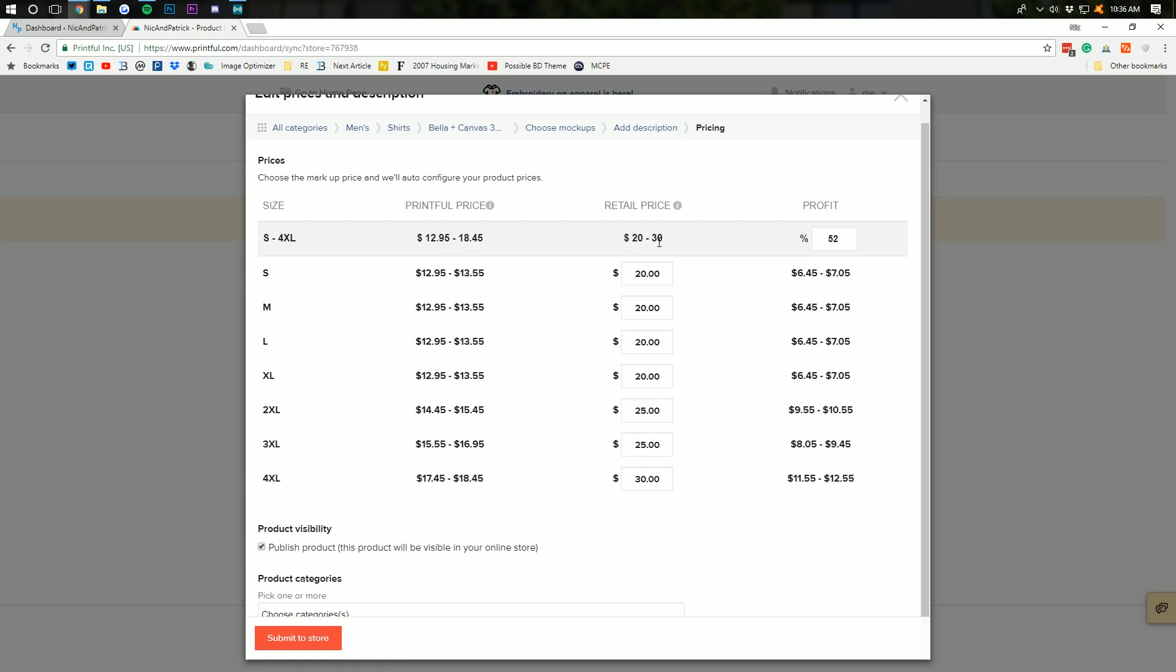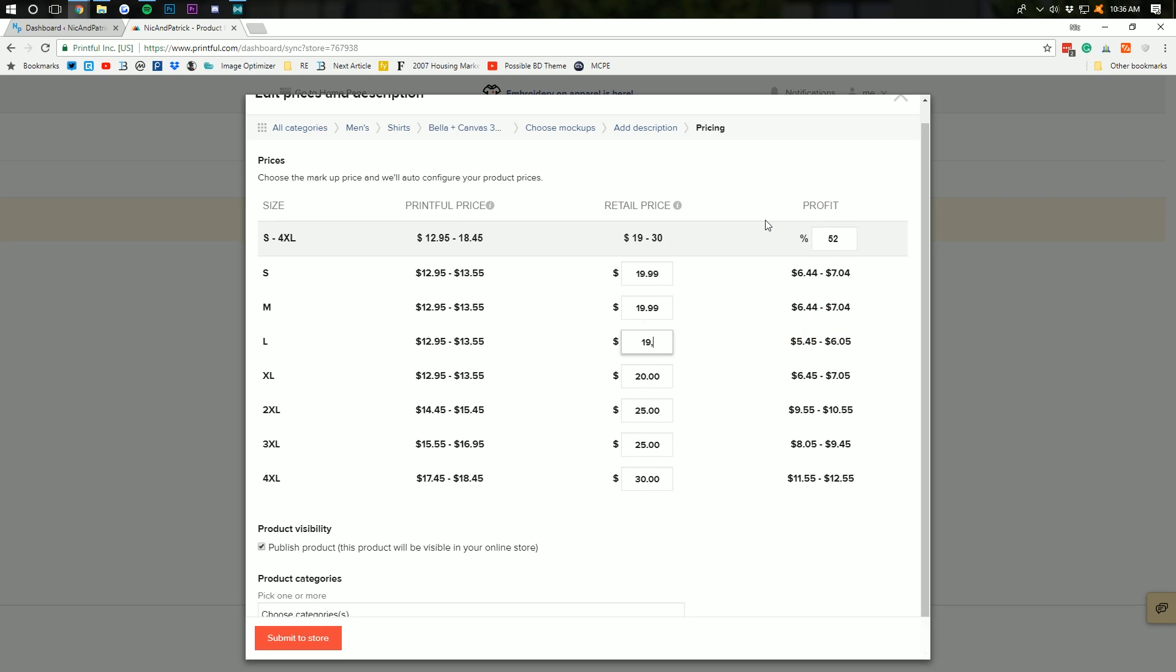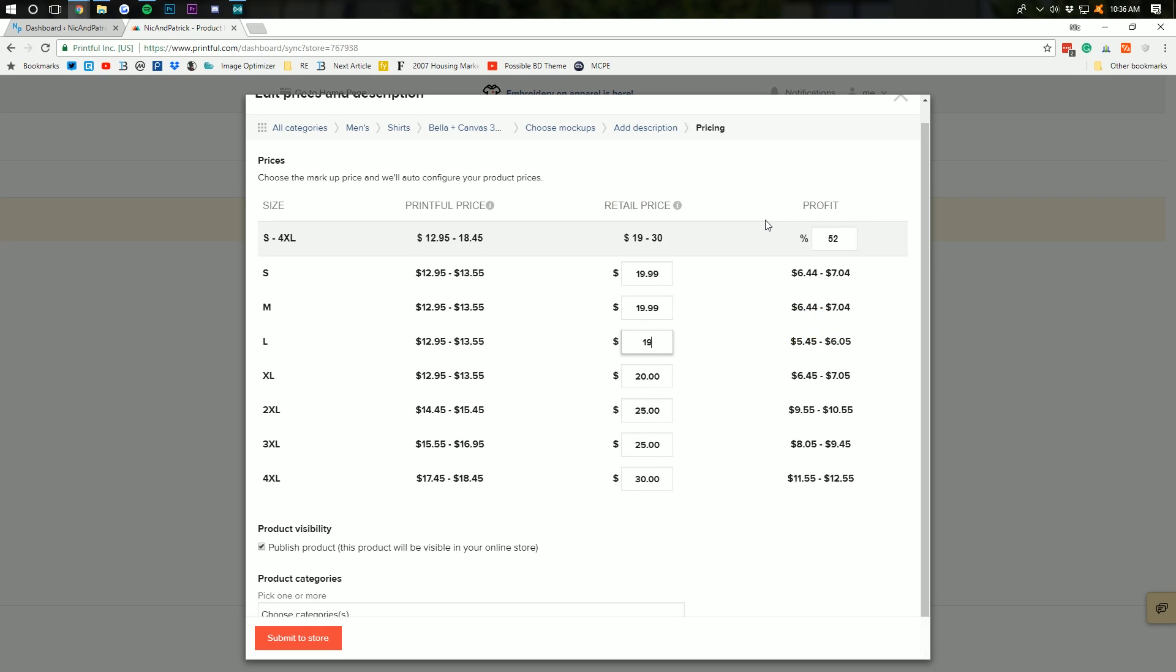Now, you can set your pricing however you want, right? 52% profit is pretty good. I'm going to go ahead and set this shirt at $19.99 because, again, I want to incentivize people to buy this one. Most of our shirts will actually be priced at a $24.99 price on this site. But, for this one, I'll price it lower.